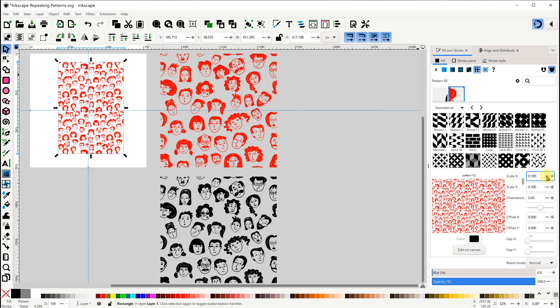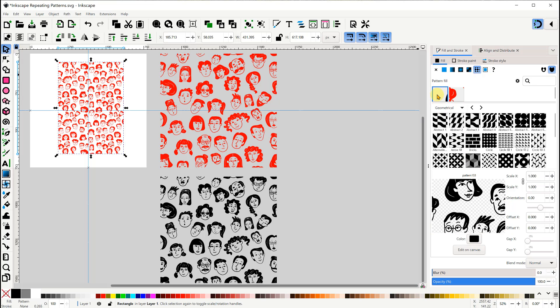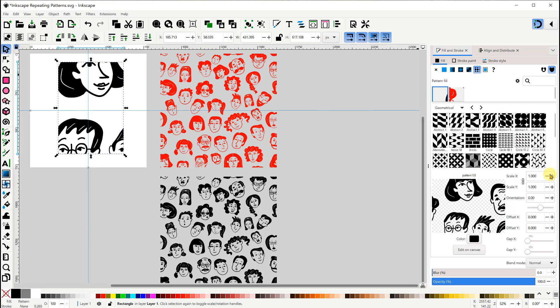However, when I click the color button a couple of times here, nothing happens. Now let me apply the second pattern.